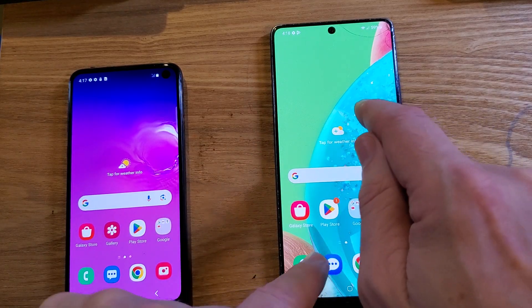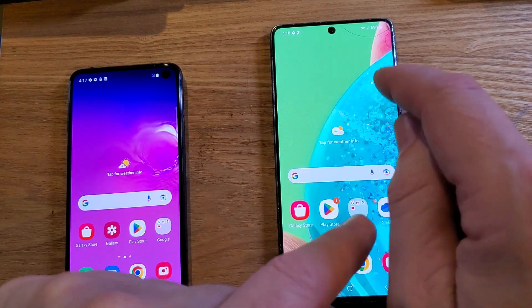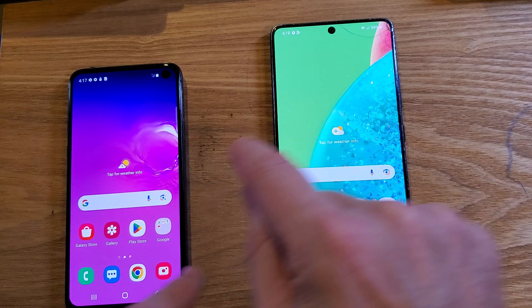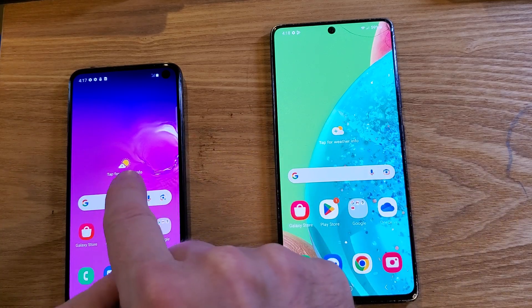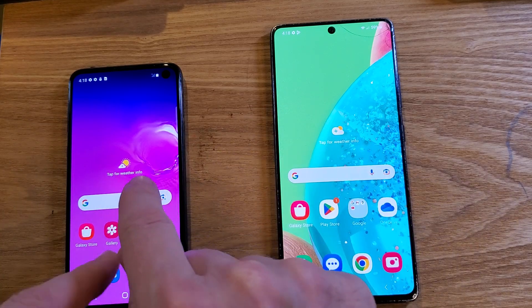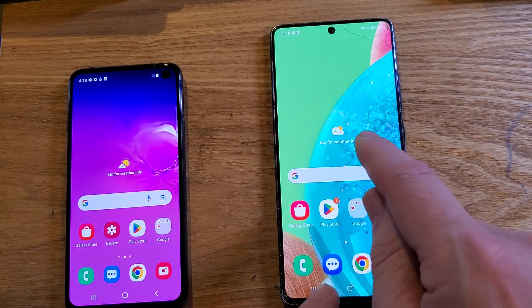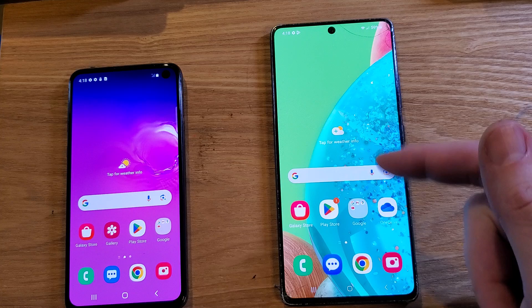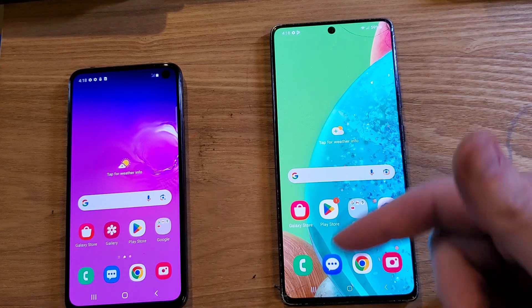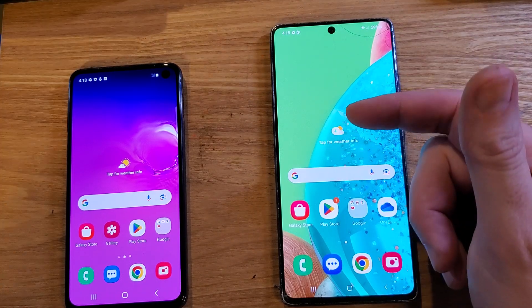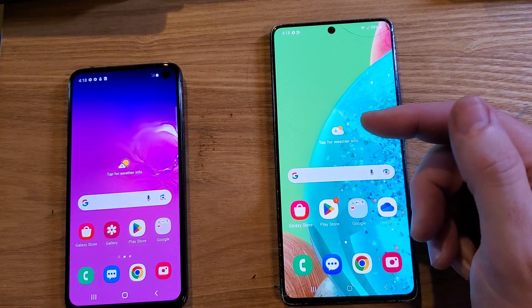You'll visually see with your own eyes this phone will run faster than this S10e. And if you stick around, I'll show you how to undo it if you don't like the settings.